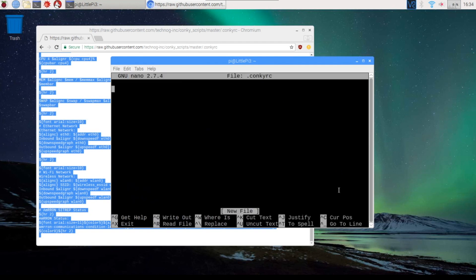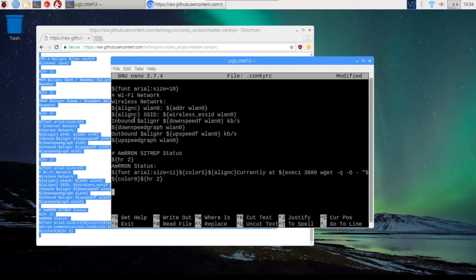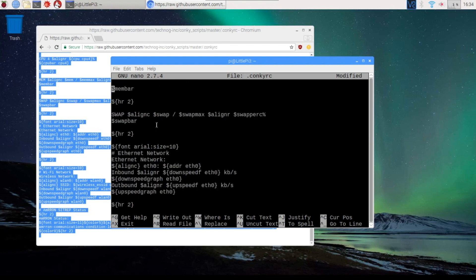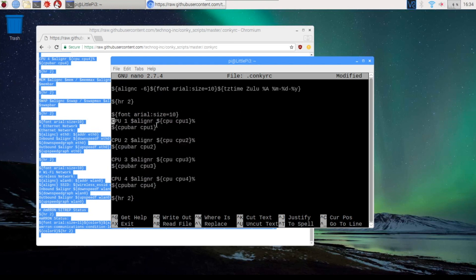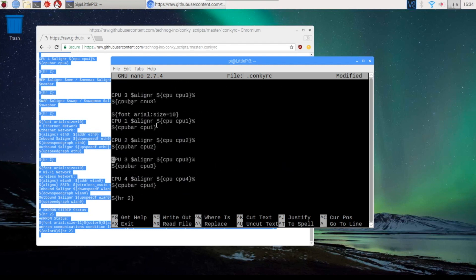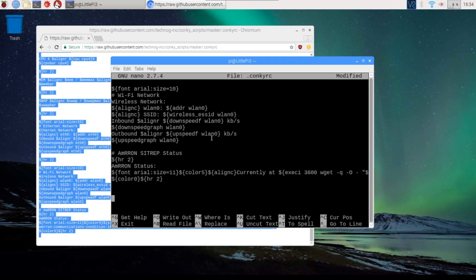We're going to come into this file and paste the script. And you can see that the whole script is there, all of the commands and configurations.